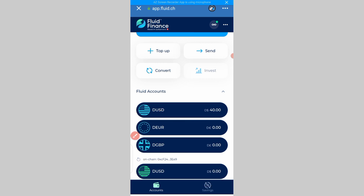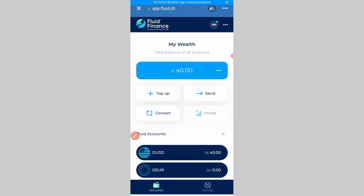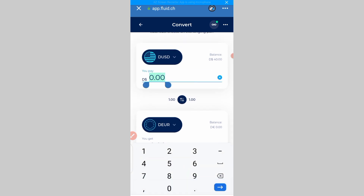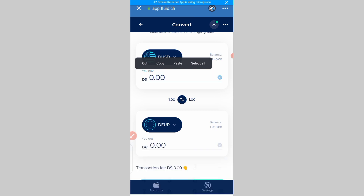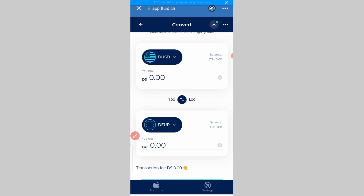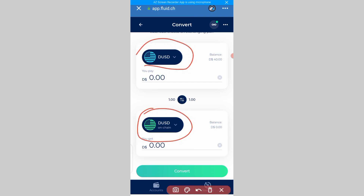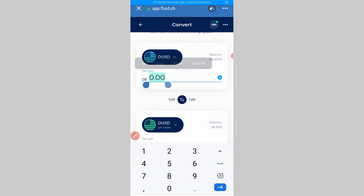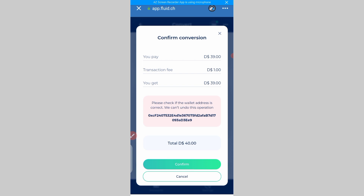After topping up your account, you are going to come to this place that says 'Convert.' We are converting from the regular dUSD to the onchain dUSD, so I'll click on 'Convert.' I'm having $40 in my account, so we are going to input 39 because there will be a $1 fee charged. First, we are going to change the destination to the onchain dUSD — you click on it and select onchain dUSD. You can see the difference: one is blue while the other is green. We'll enter the amount — I'm entering 39 USD.